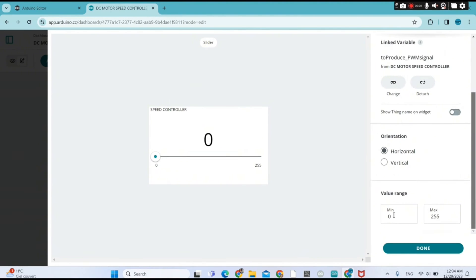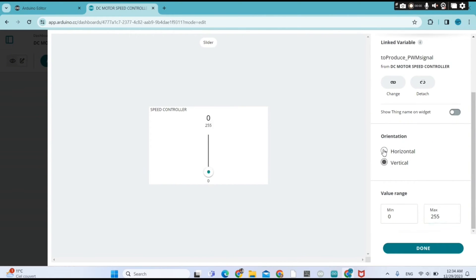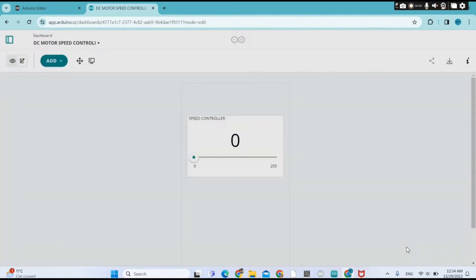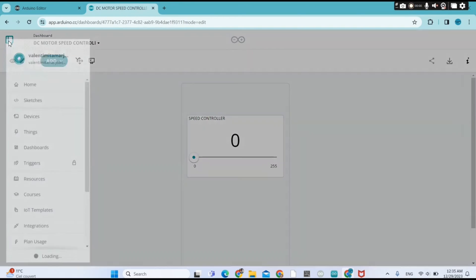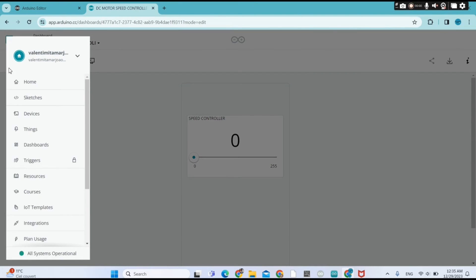The minimum value of my variable is zero and the maximum is 255. You can also change the orientation of your widget. Then click Download, click done, and go back to Things so we can upload the sketch.